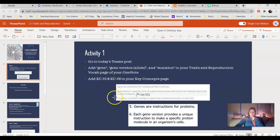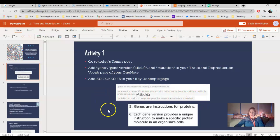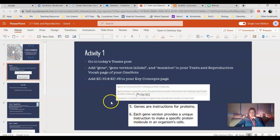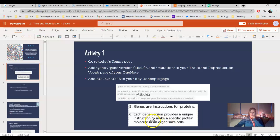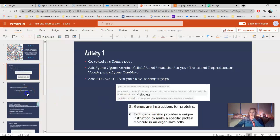And then finally, a mutation is a random change to a gene that sometimes results in a new trait. This one's mainly going to come into play the next unit or the next lesson. Key concept five and six: genes are instructions for proteins, which is basically the essence of what we're talking about in this lesson. And then each gene version makes a unique instruction to make a specific protein molecule in an organism's cells. So those are our vocab and our key concepts for today. Make sure those get added to your OneNote.